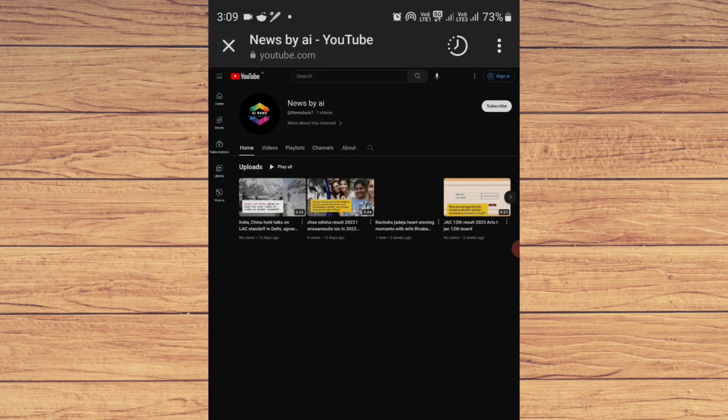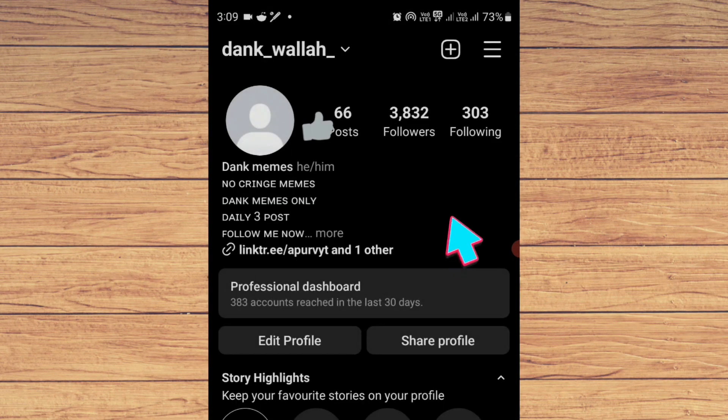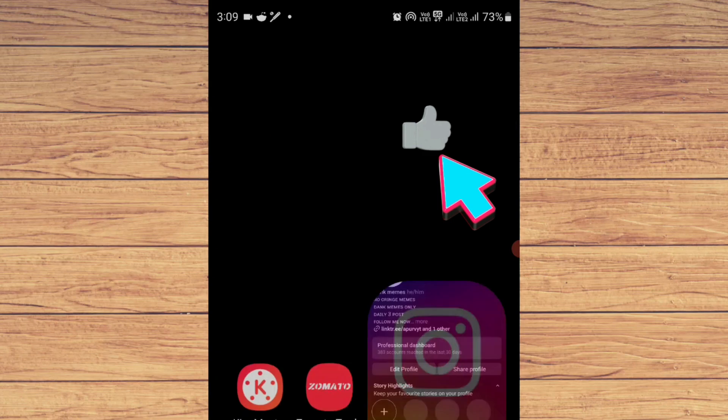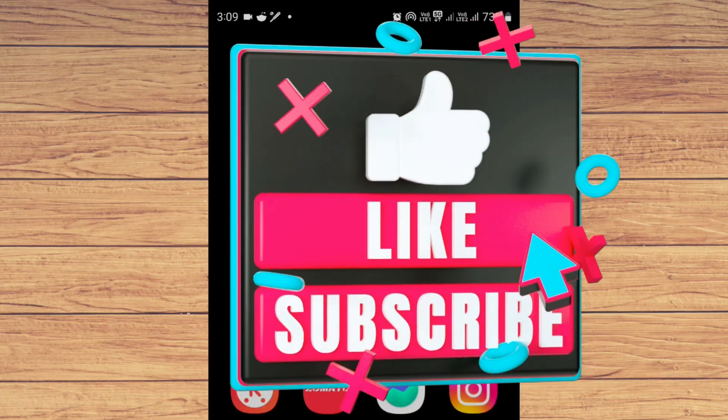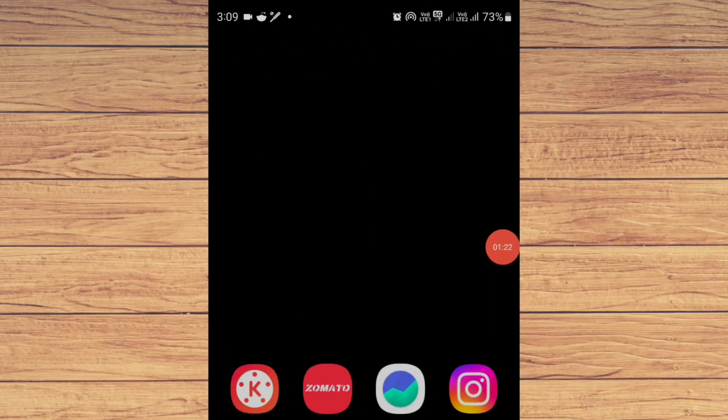So this is how you can do it. If you find this video helpful, make sure you like, subscribe, and share the video. Thank you for watching.